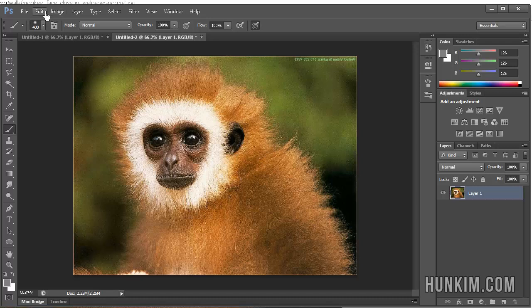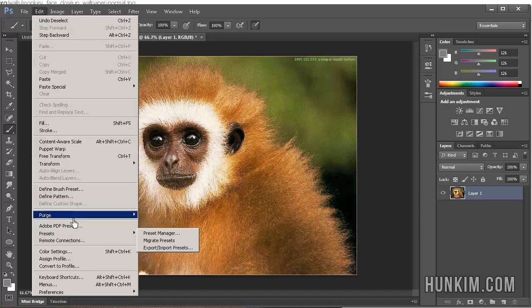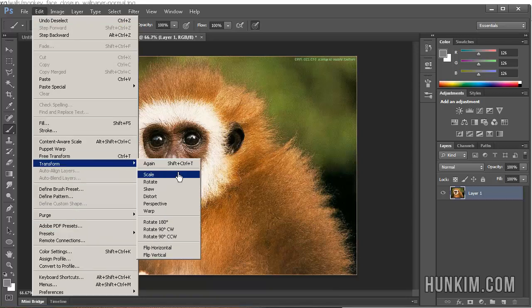So if you go to Edit Transform, and you flip horizontal...